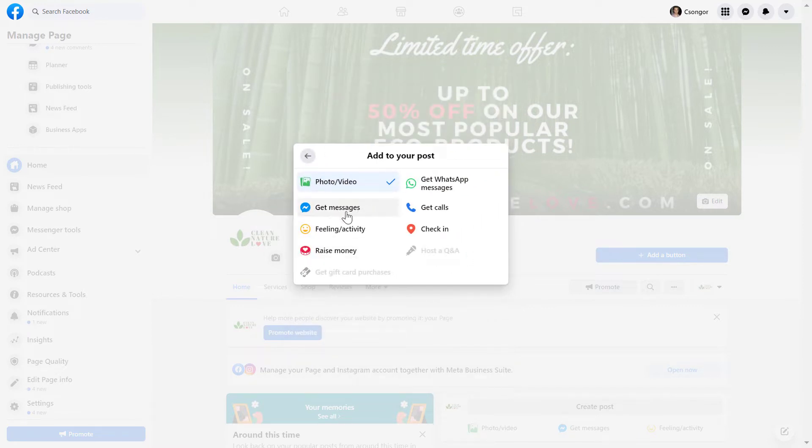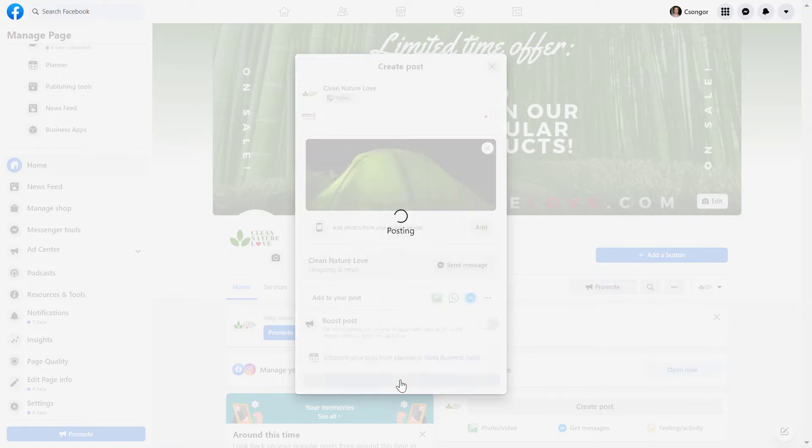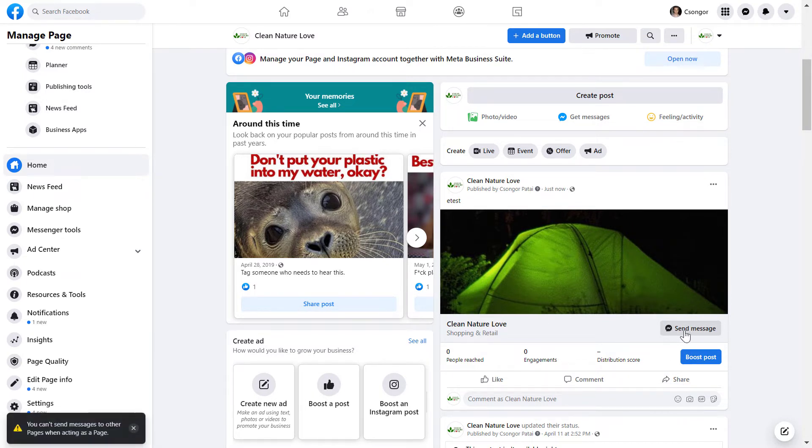Select get messages, and now as you can see, this send message button will be added to the post. So if you click on post here and wait a couple of seconds, now as you can see, the post has been posted and here is the send message button, so people can click on it.